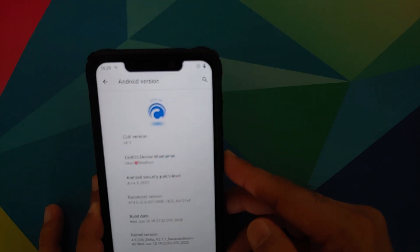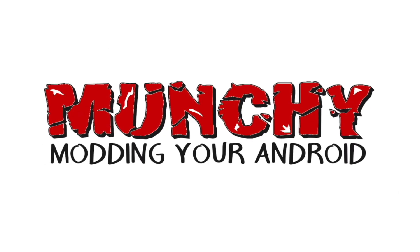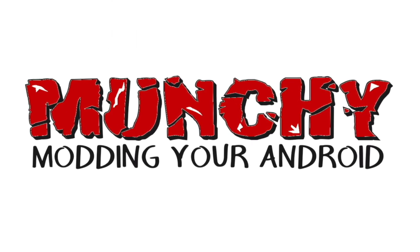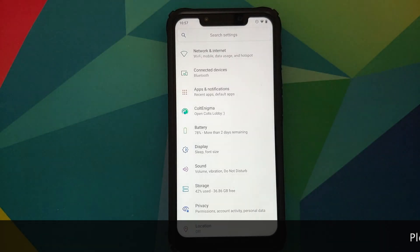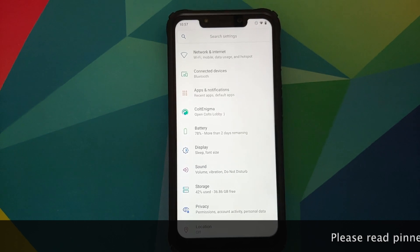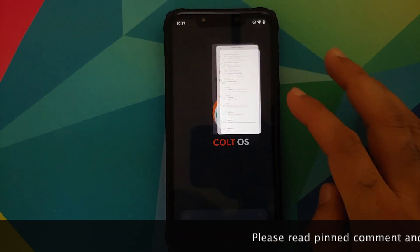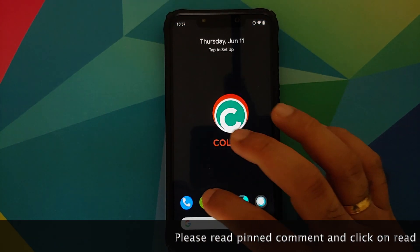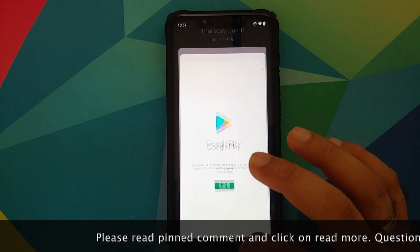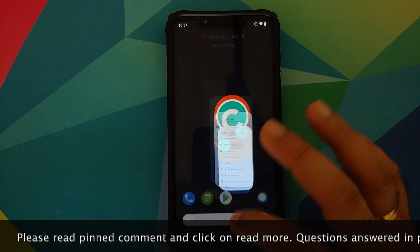What's new in Colt OS version 6.1 running on the Xiaomi POCO F1. Hey peeps, what's up, Munchy here back with another video. In this video I'm going to show you what is new in Colt OS version 6.1 running on the Xiaomi POCO F1.